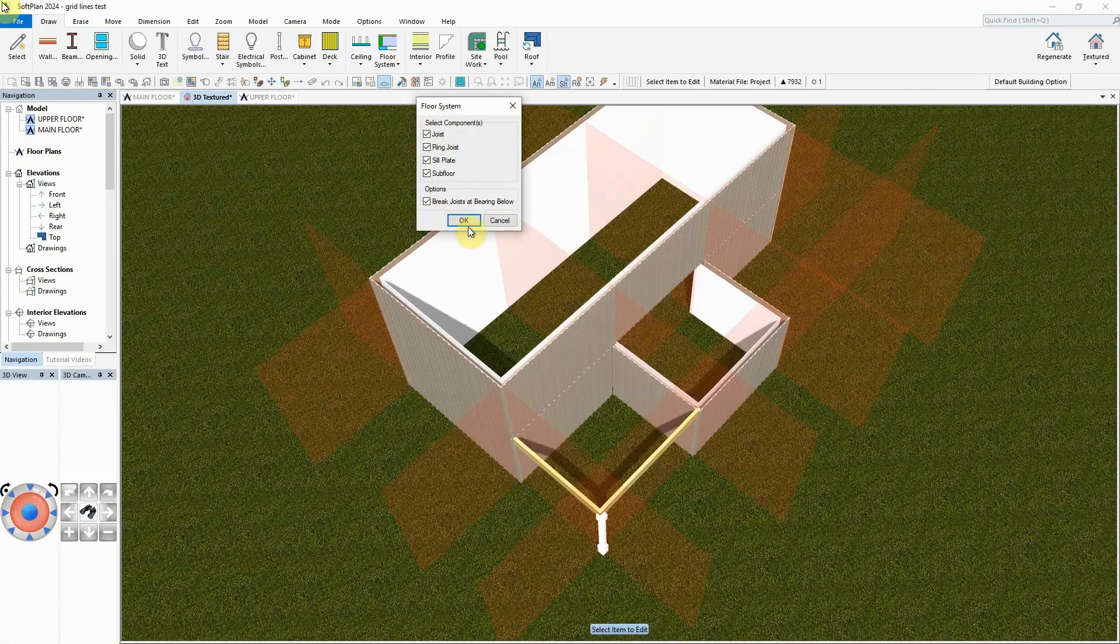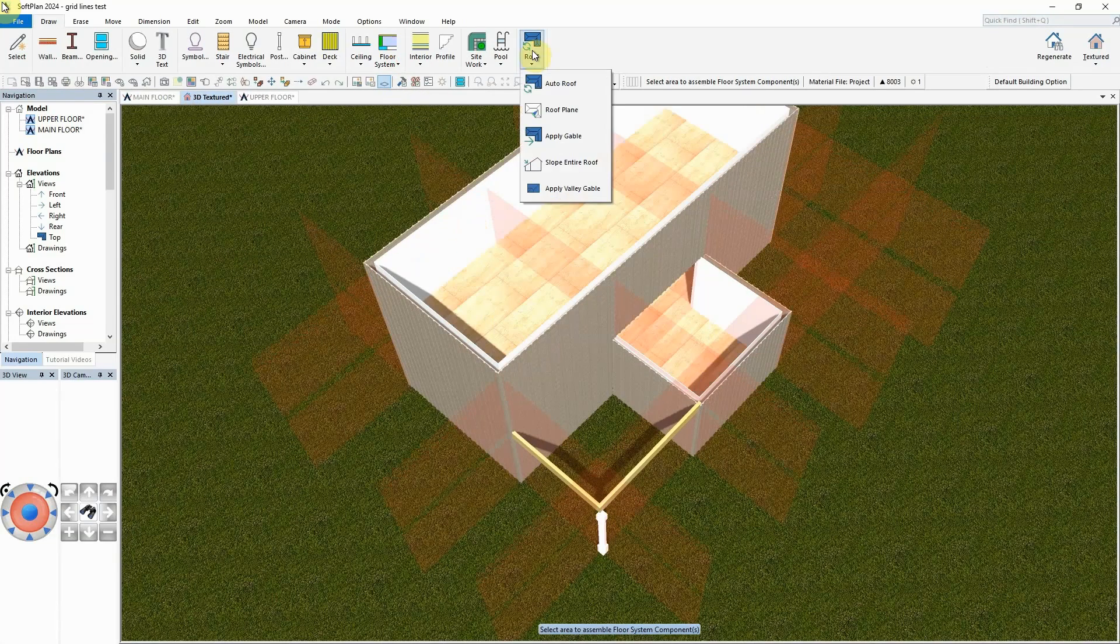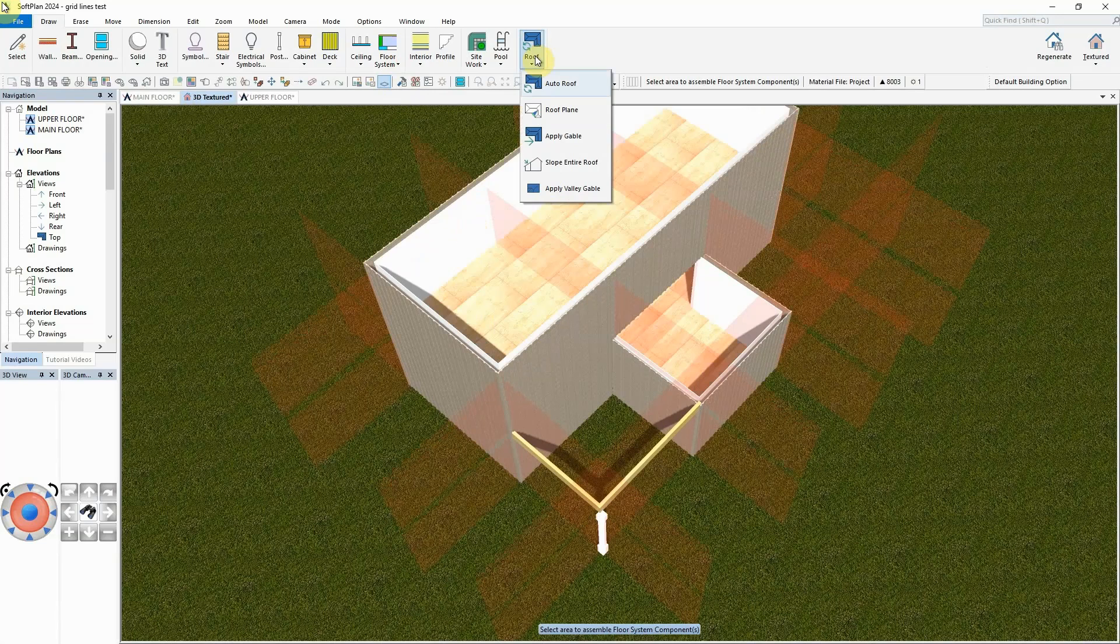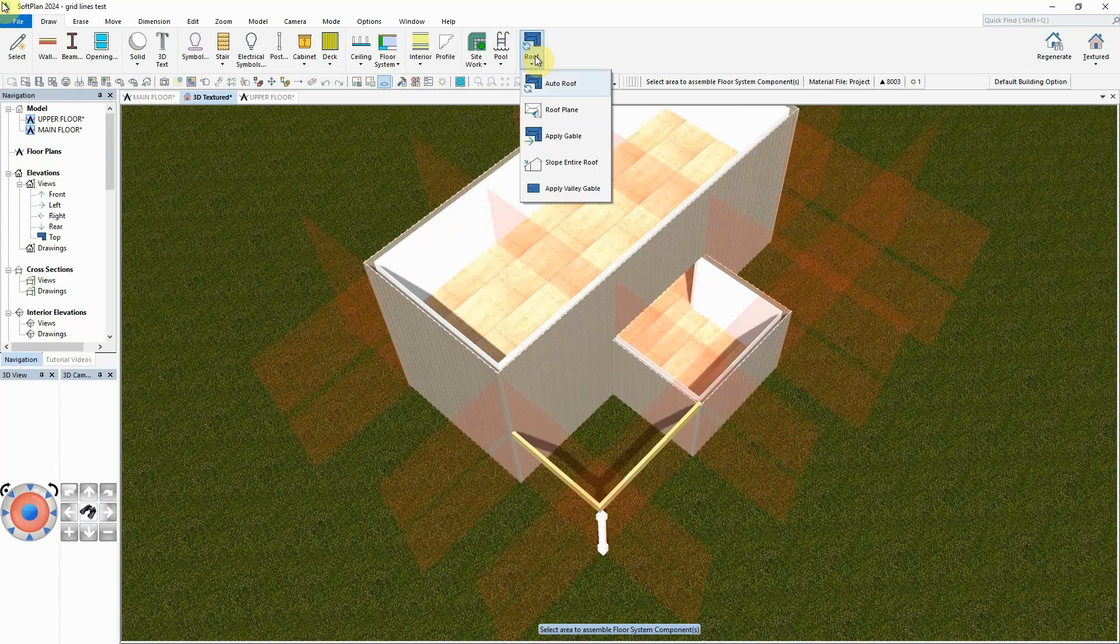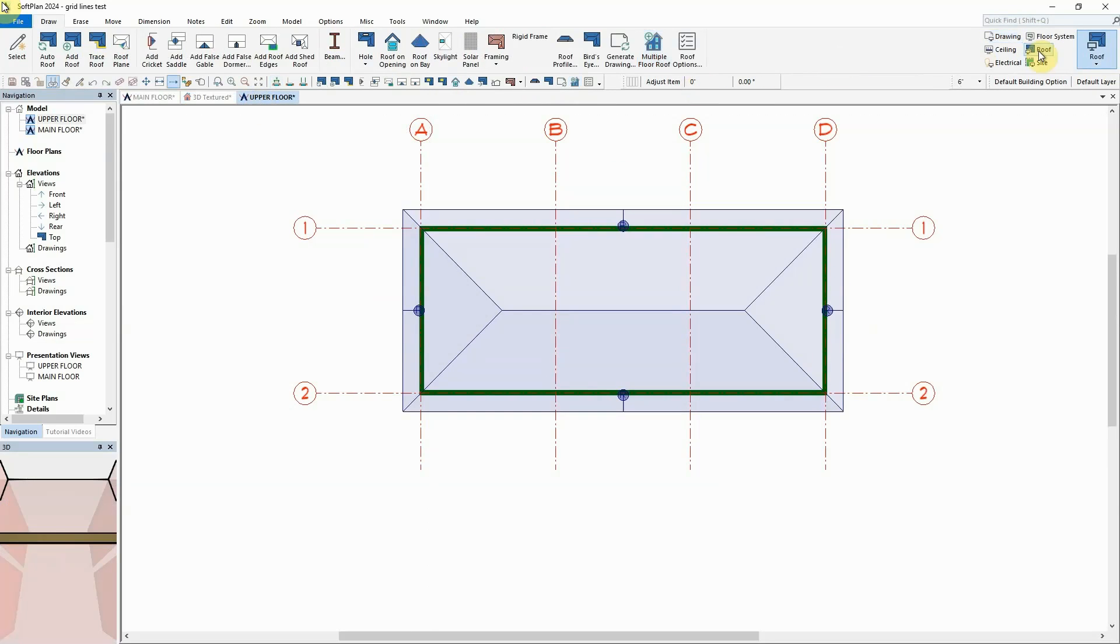When the model is viewed in 3D, structural gridlines will appear as partially transparent planes to further help aligning the structural elements between all floors.